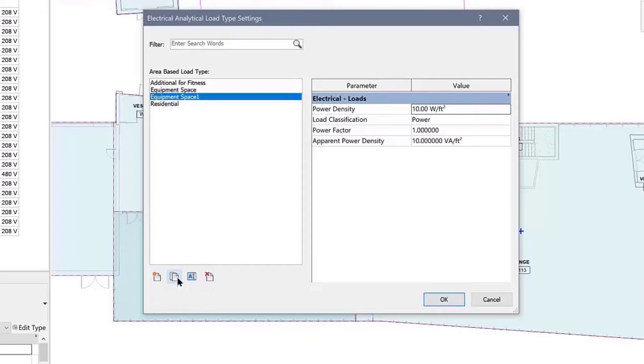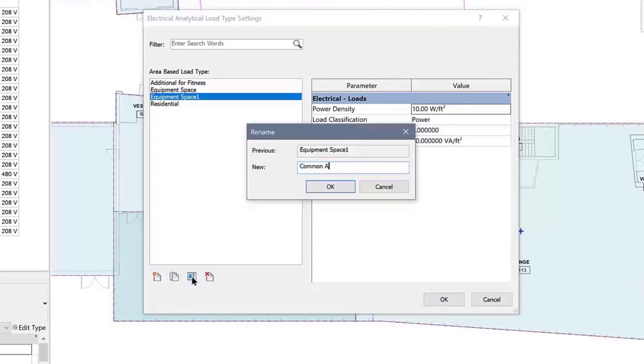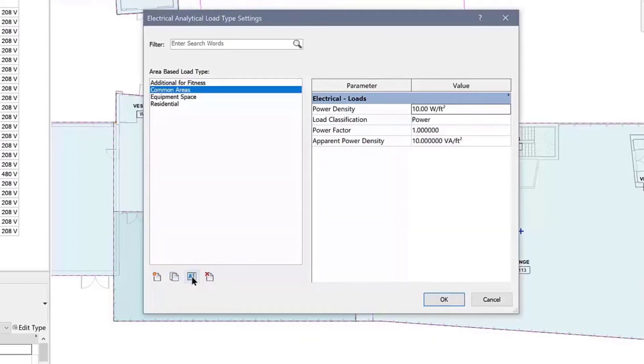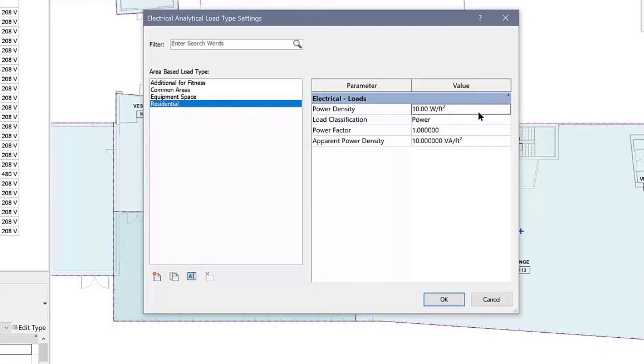The power density for the residential load will be 8.25 watts per square foot. Equipment space will be 1 watt per square foot.